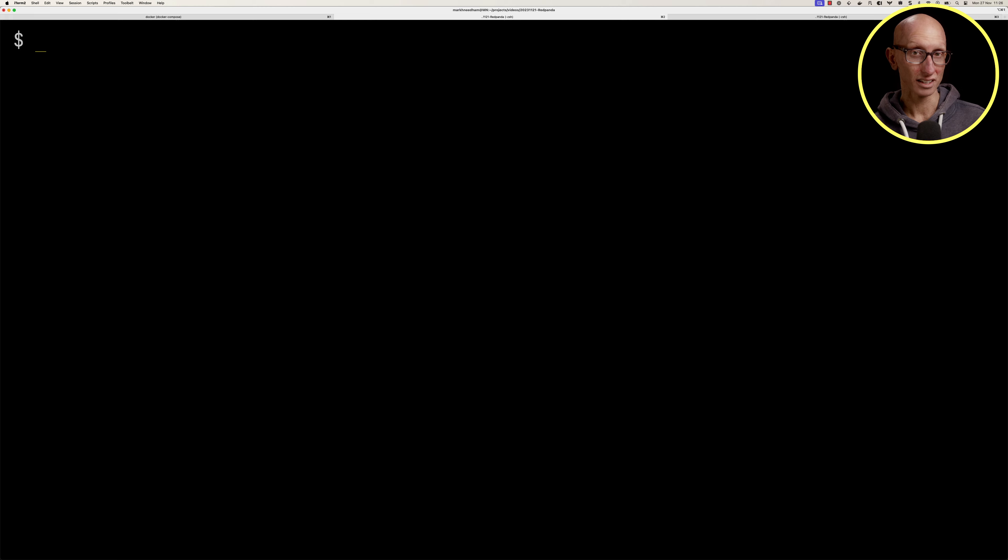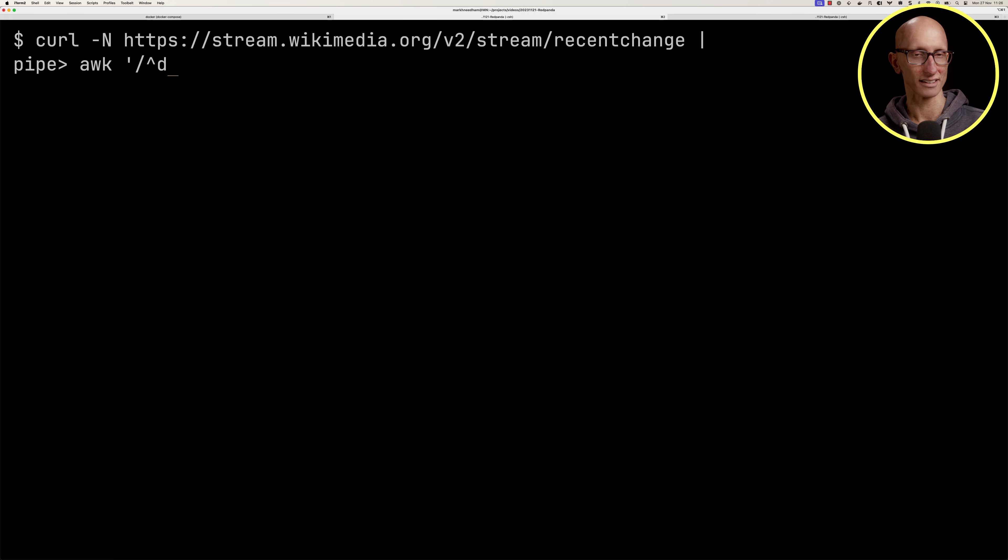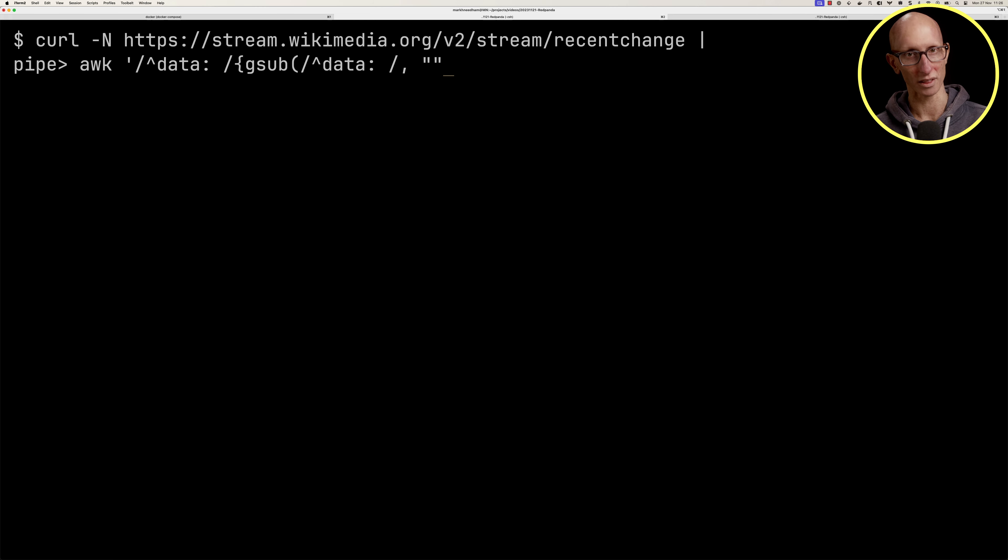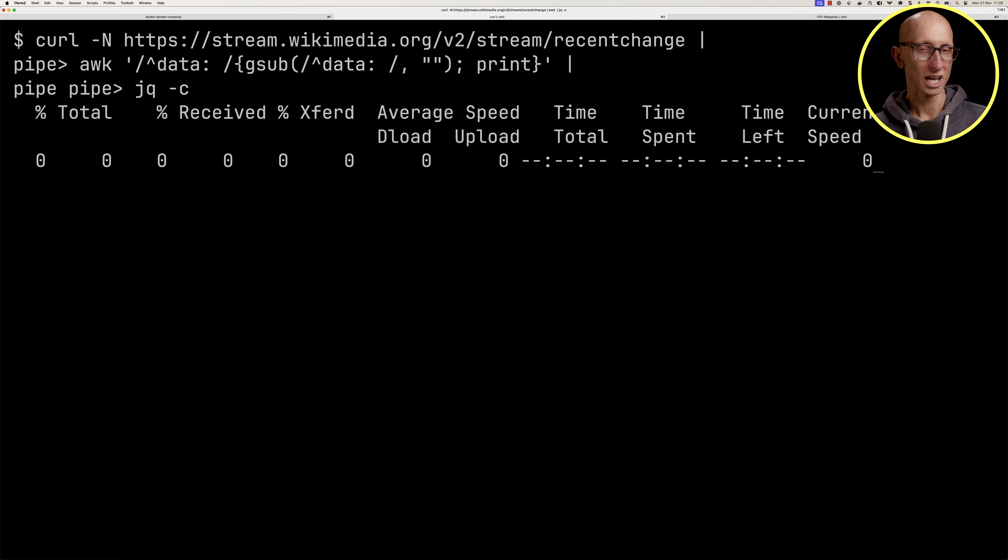Let's update our command so that it pulls out just the lines that start with data, then run it through jq. This is what one of the messages we're going to be working with looks like.